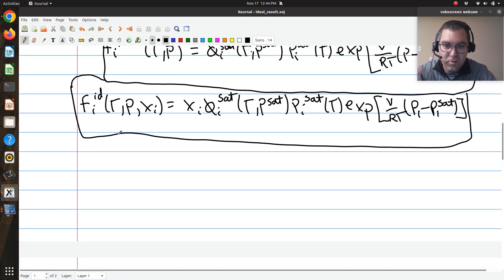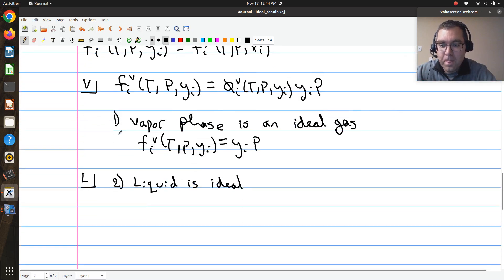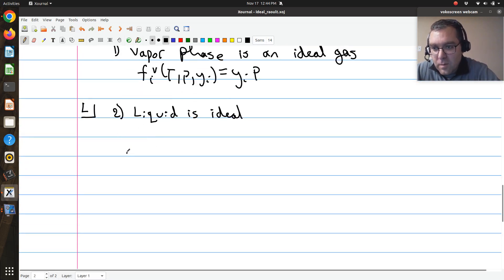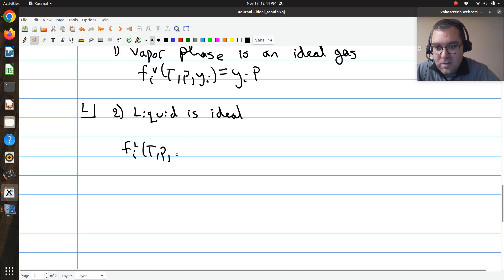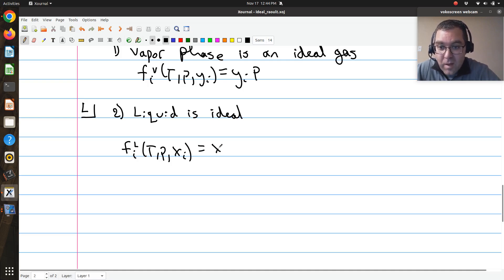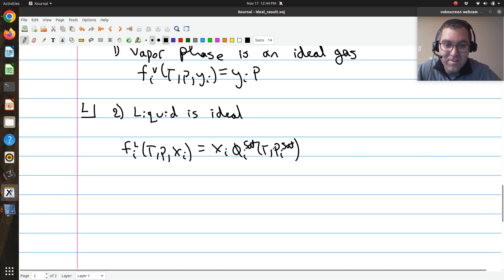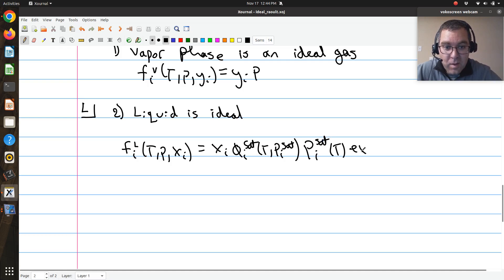If my liquid phase is ideal, then the fugacity of component i in my liquid at T, P, and xᵢ takes the form of xᵢ times φᵢˢᵃᵗ at T — that's the fugacity coefficient of pure component i at saturation at the same T — times Pᵢˢᵃᵗ, times my Poynting correction.